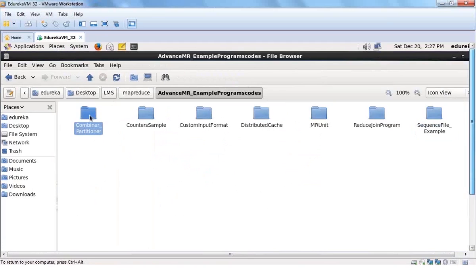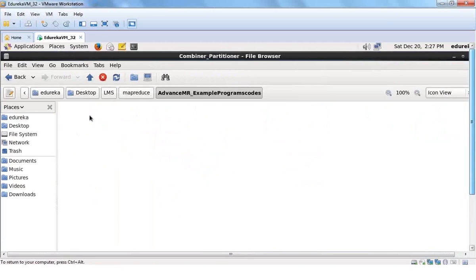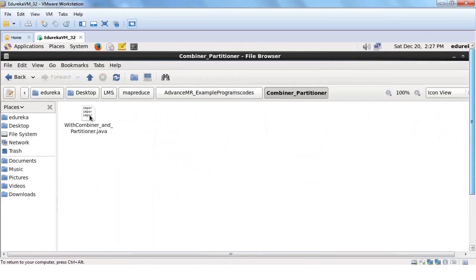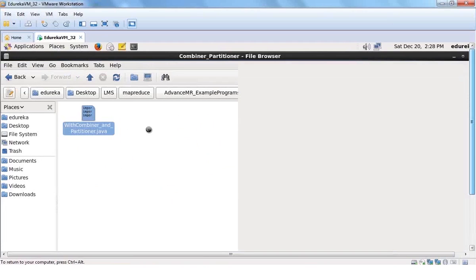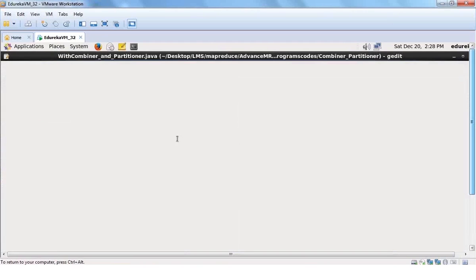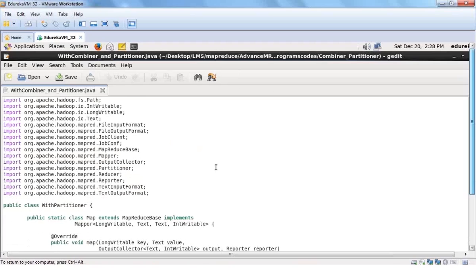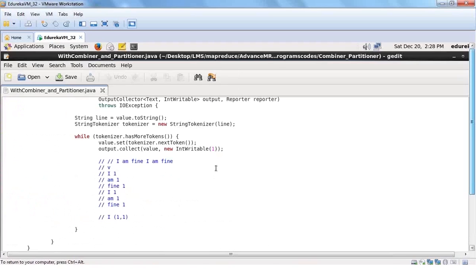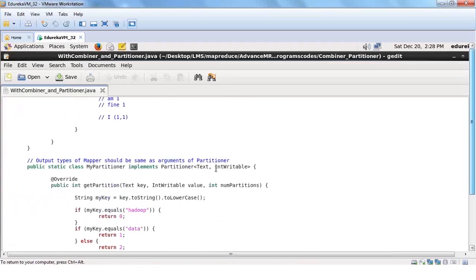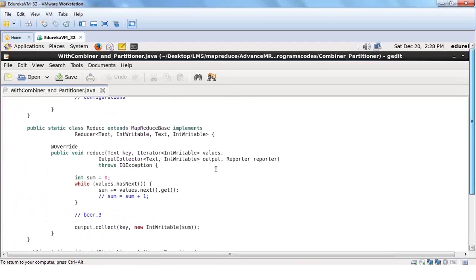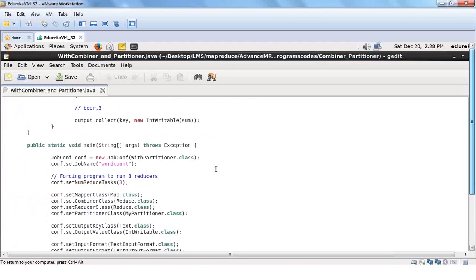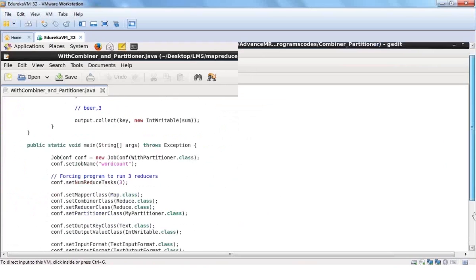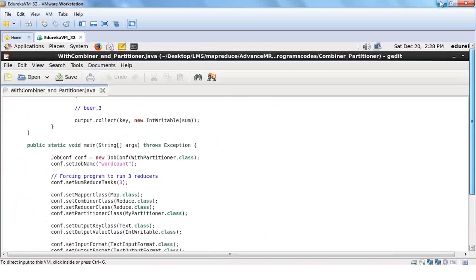All of these codes are ready for you. If I open up the combiner partitioner and double-click on this file, it will open up that particular file and show you what the file is all about.